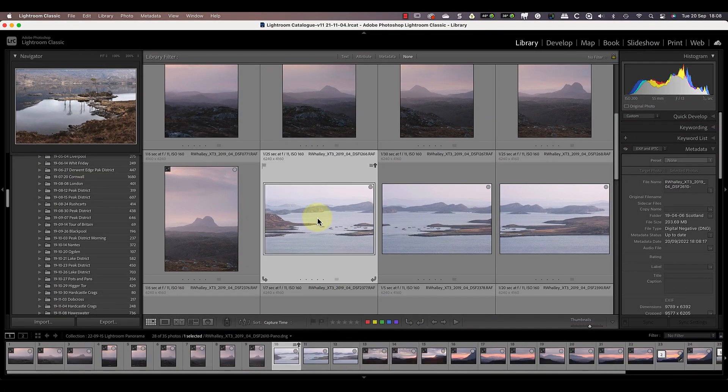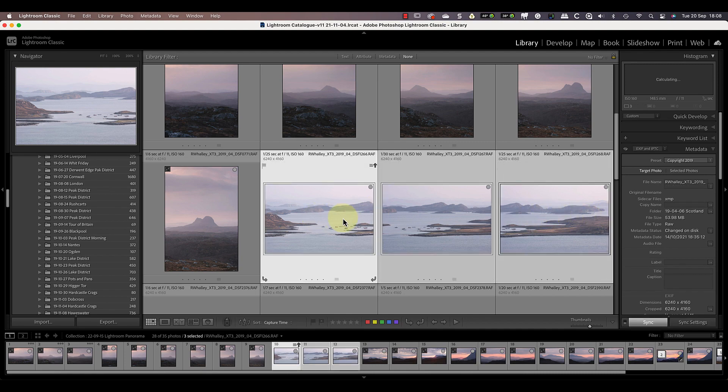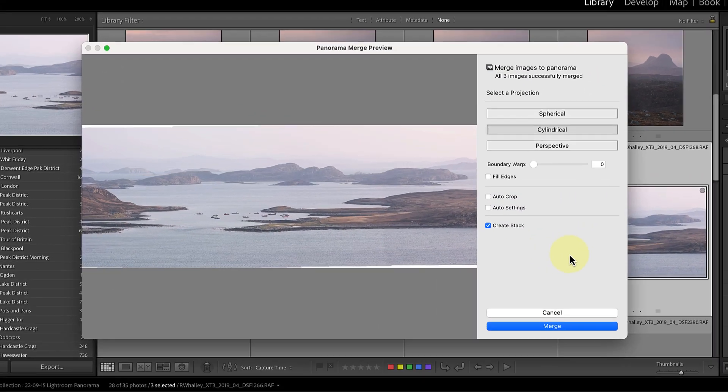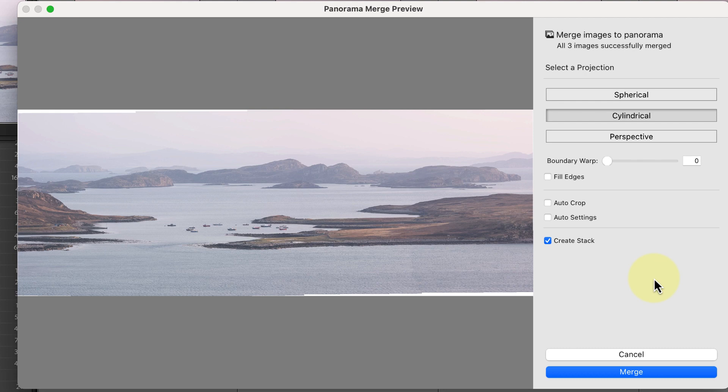In this next example, we have three horizontal frames to stitch together. This time, notice how small the area of white space is around the edge of the frame. It also doesn't change much even when I change to different projections. This is because I used a long lens rather than a wide-angle lens like in the first example.